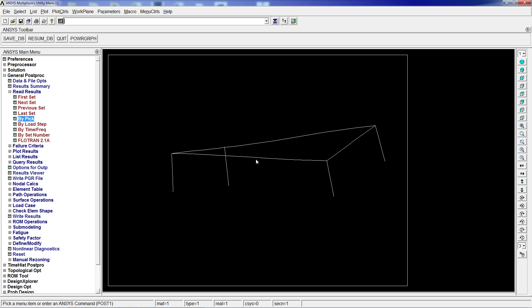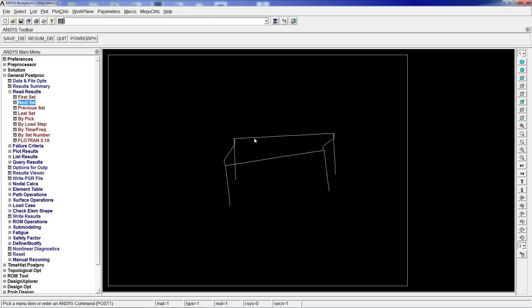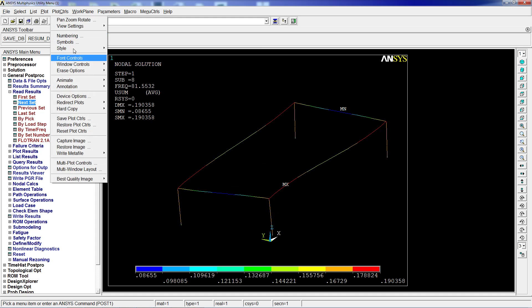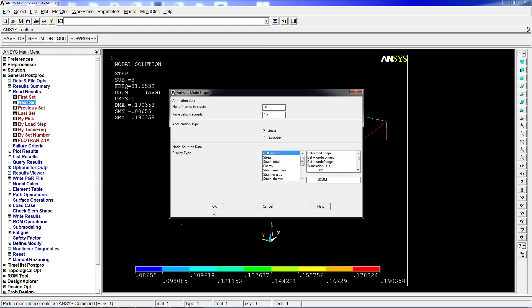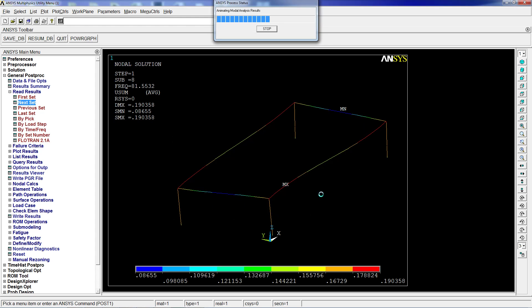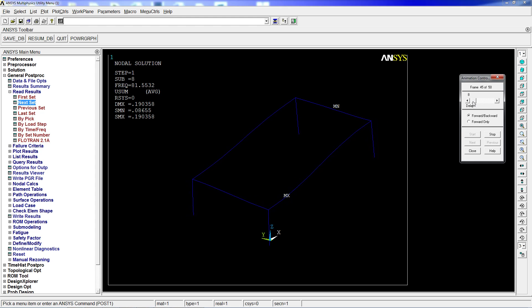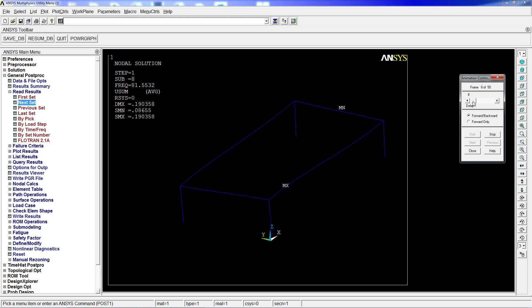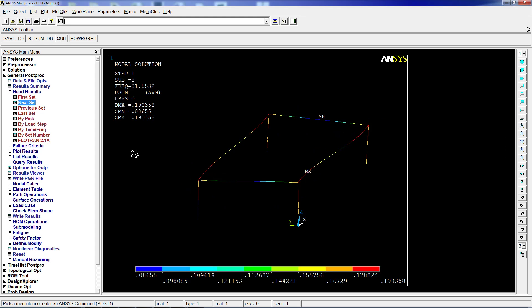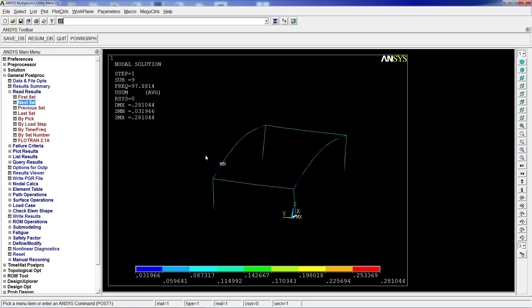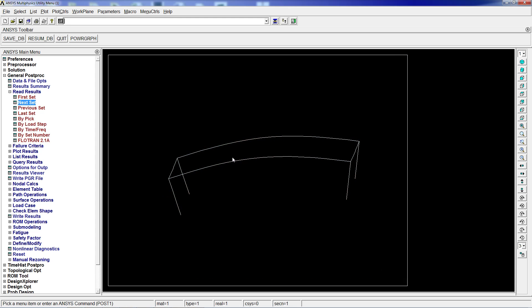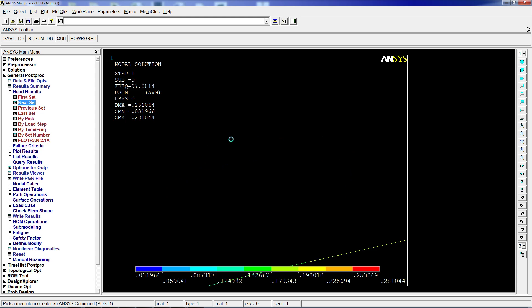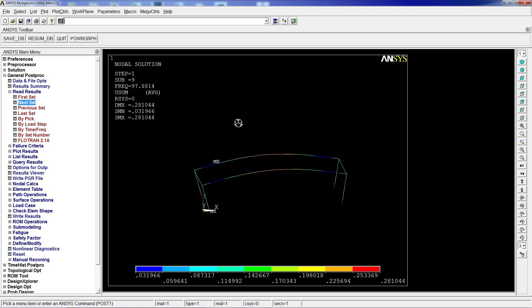We're going to go to the next set and plot the result. We're going to animate the mode shape again. Our structure is deforming in a different way. Normally these are periods of sinuses. We're going to look at the next set, 97 Hertz. At 97 Hertz, this structure will tend to behave like this on different directions. It will try to do that unless we restrict it and change its characteristics.